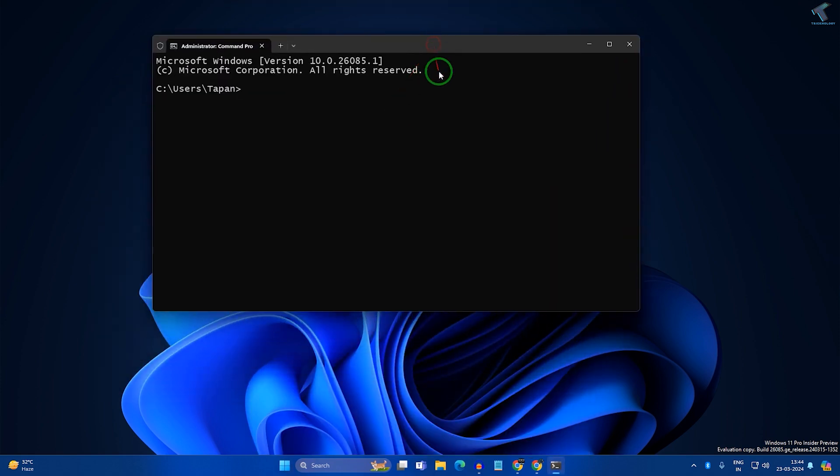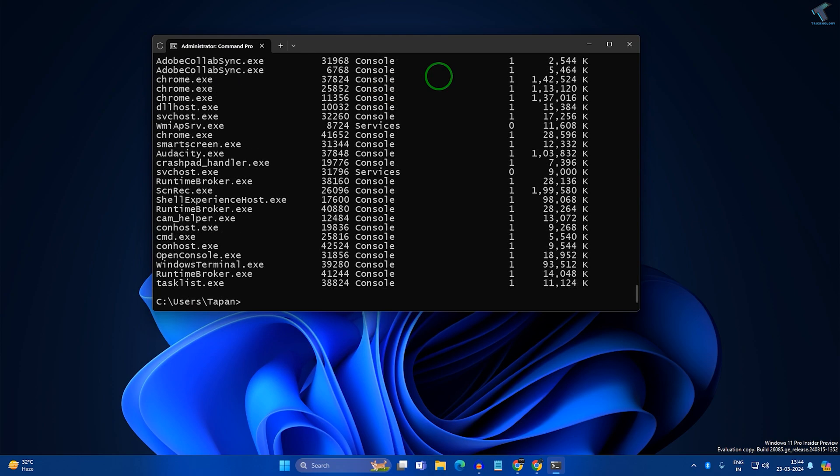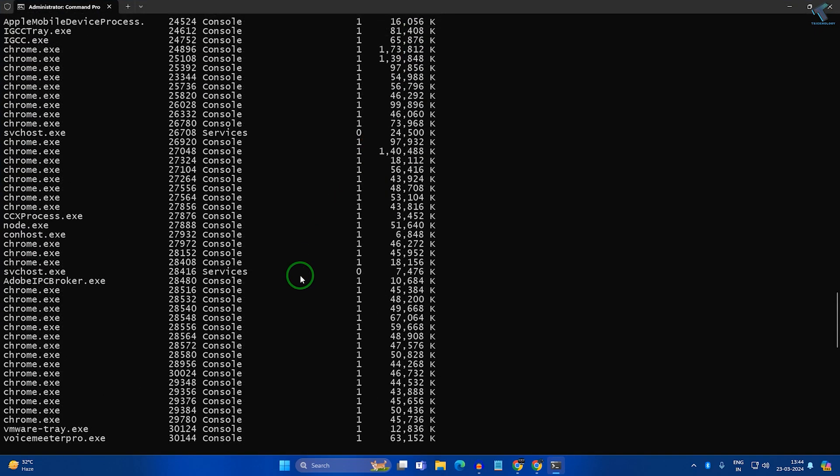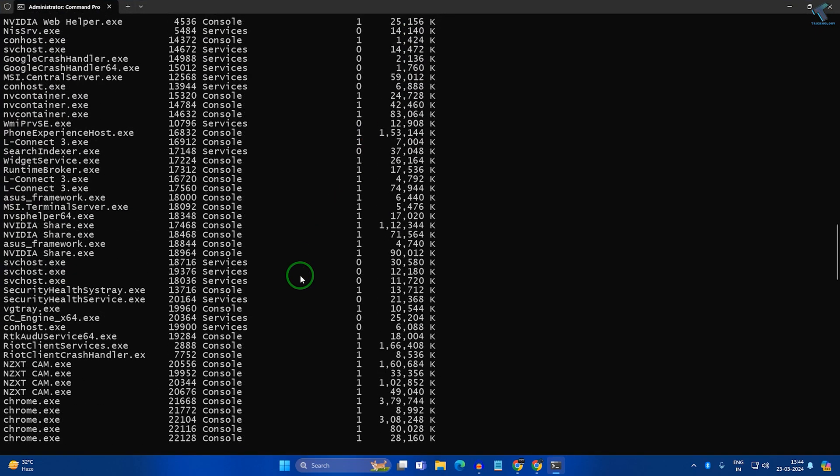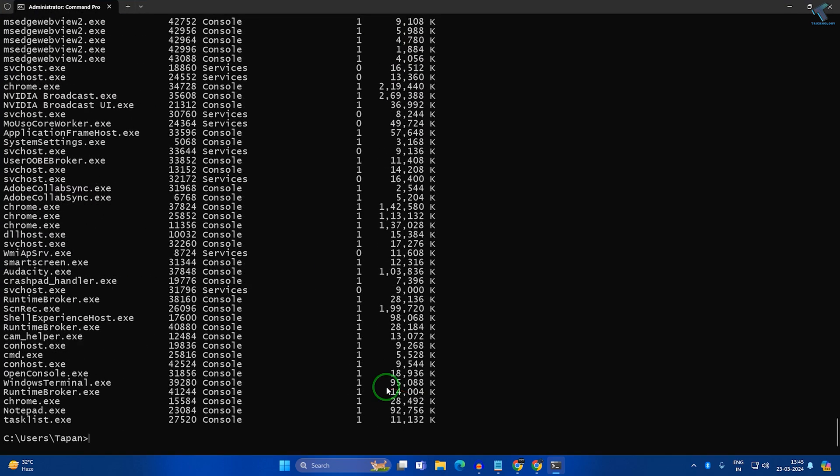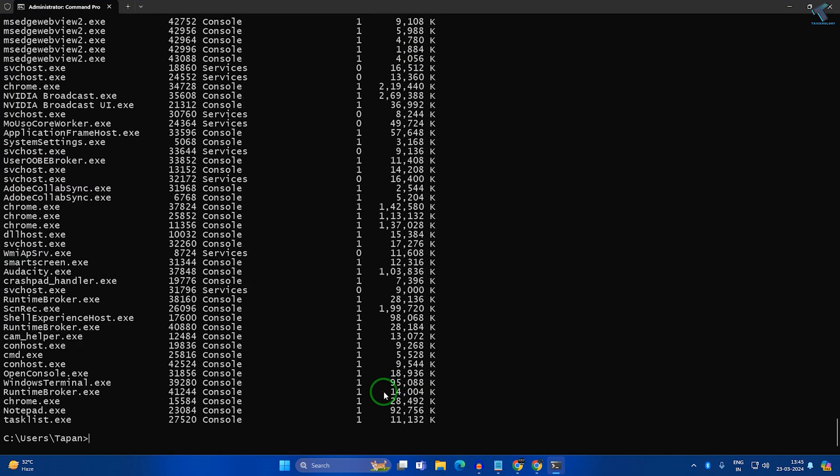Type 'task list'. It will show you all the tasks running on your PC in the background. Find the application name which you want to close.